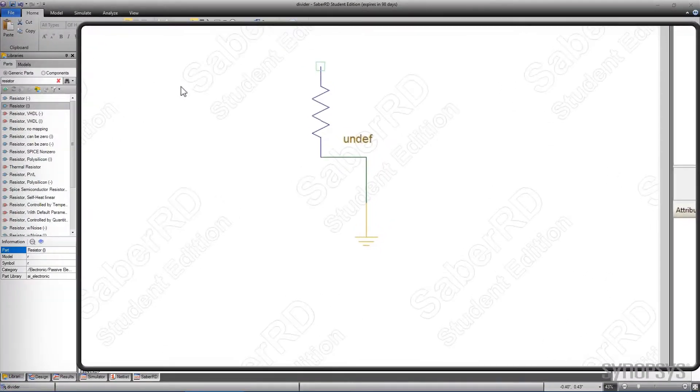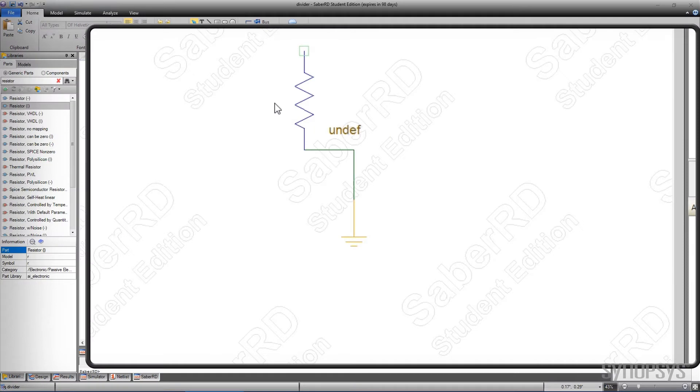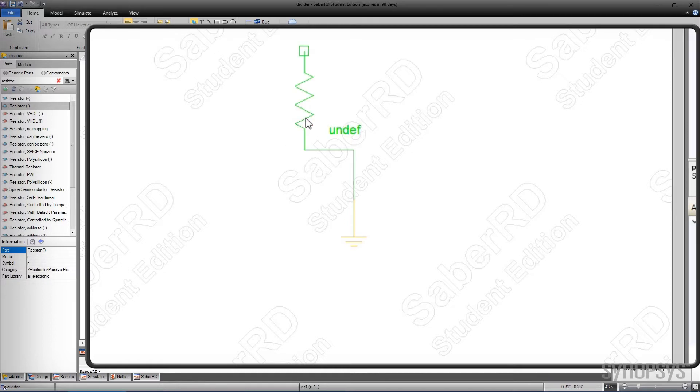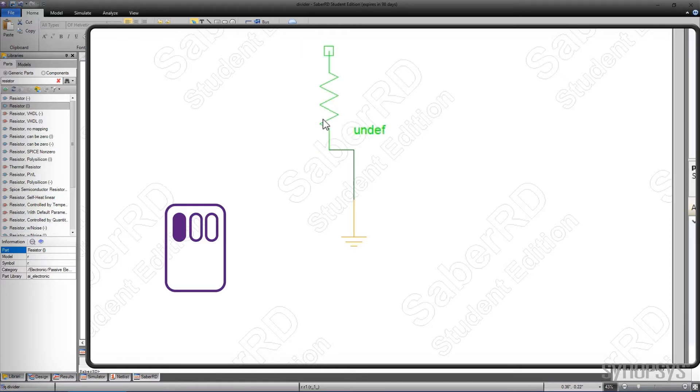The schematic is now comprised of three elements: the ground, a resistor, and the wire between them. As the cursor rolls over each element, the element turns red, indicating it is targeted to be selected. Clicking on an element selects it, and its color turns green. Selecting the resistor enables more precise placement directly over the ground symbol.